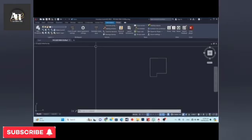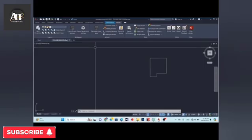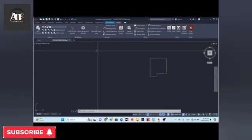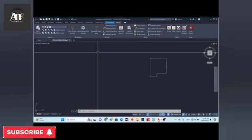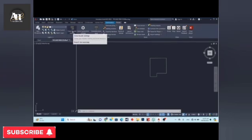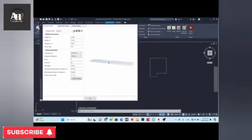First of all, we will run through our layout — how we will build our layout on this software. The first option is the frame part settings. When I click on that, a new window will pop up.